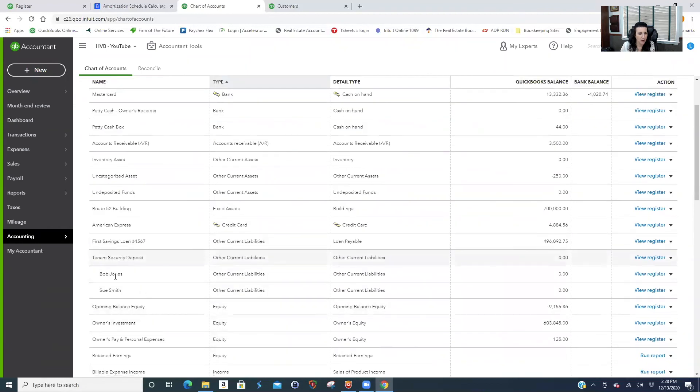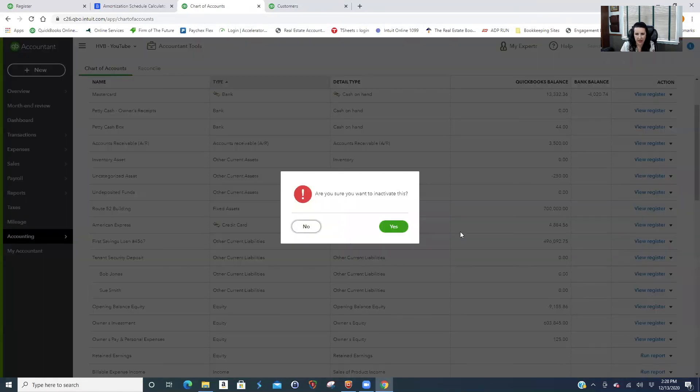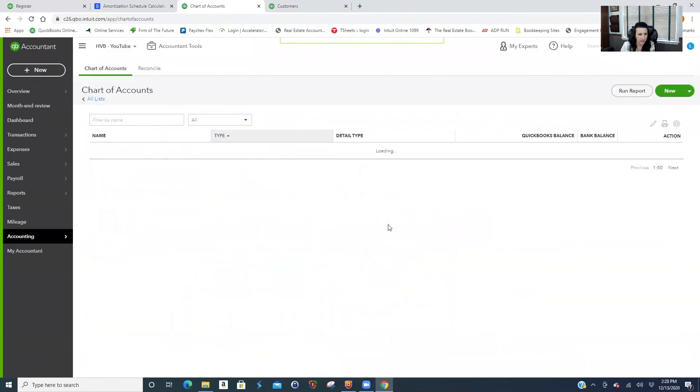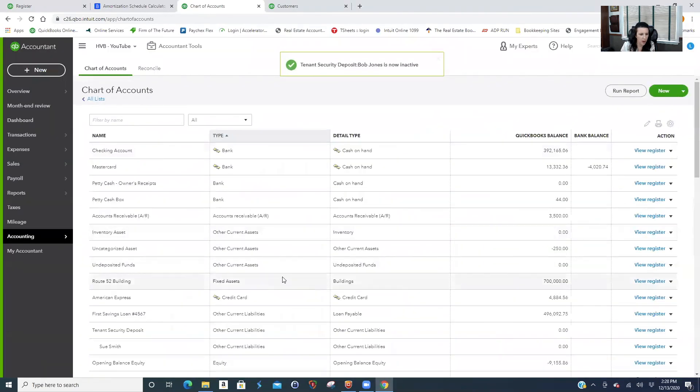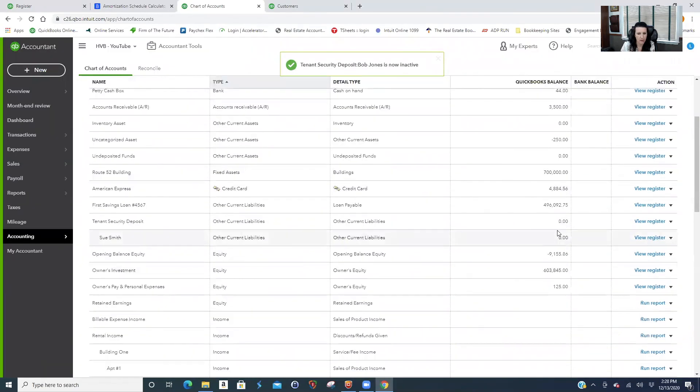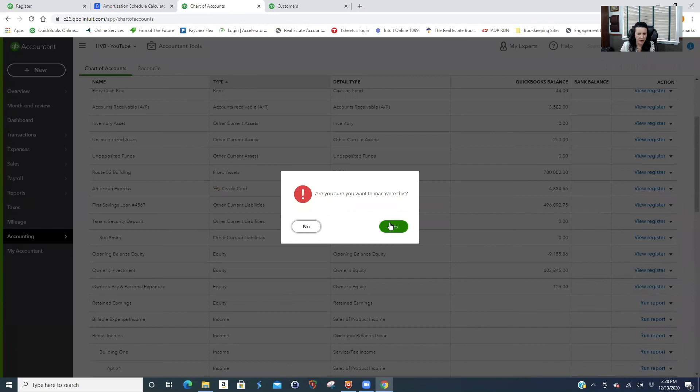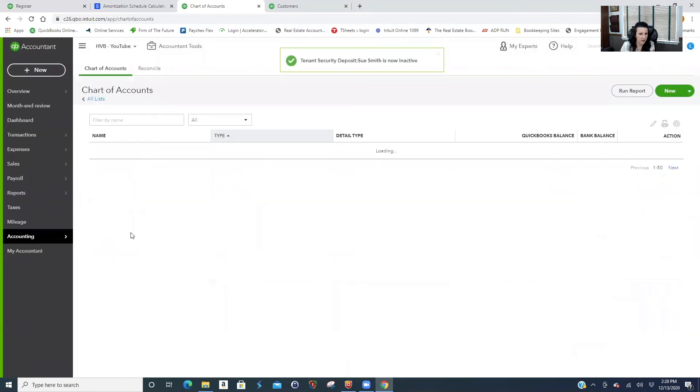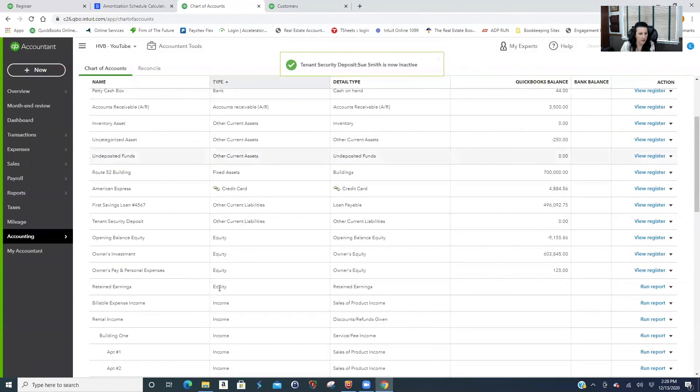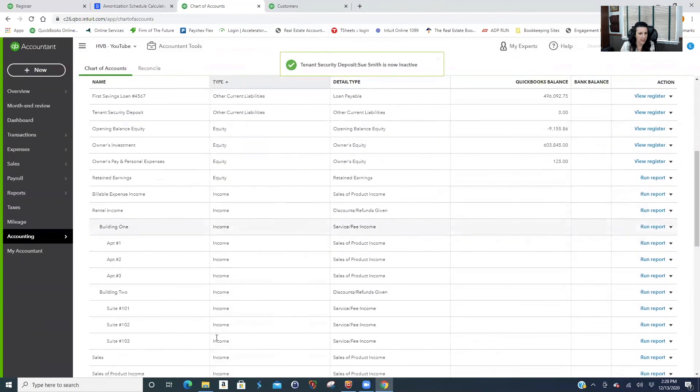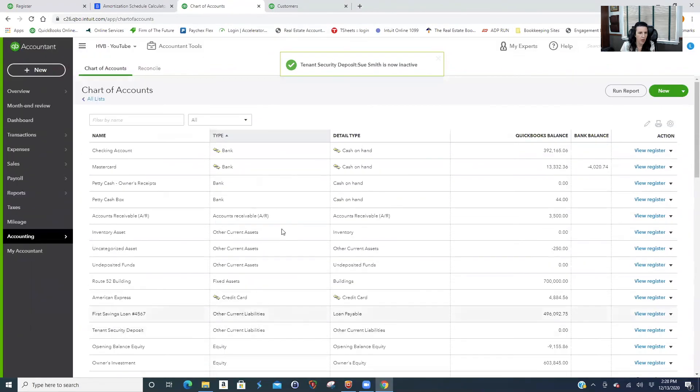You could go into QuickBooks, let's say it's a year later, and you would make it inactive so they don't show up. Because you could have in a small multifamily, I mean, every year or two it could change. So you're going to have all of these that they're not there. So that's all you do, just take it down.